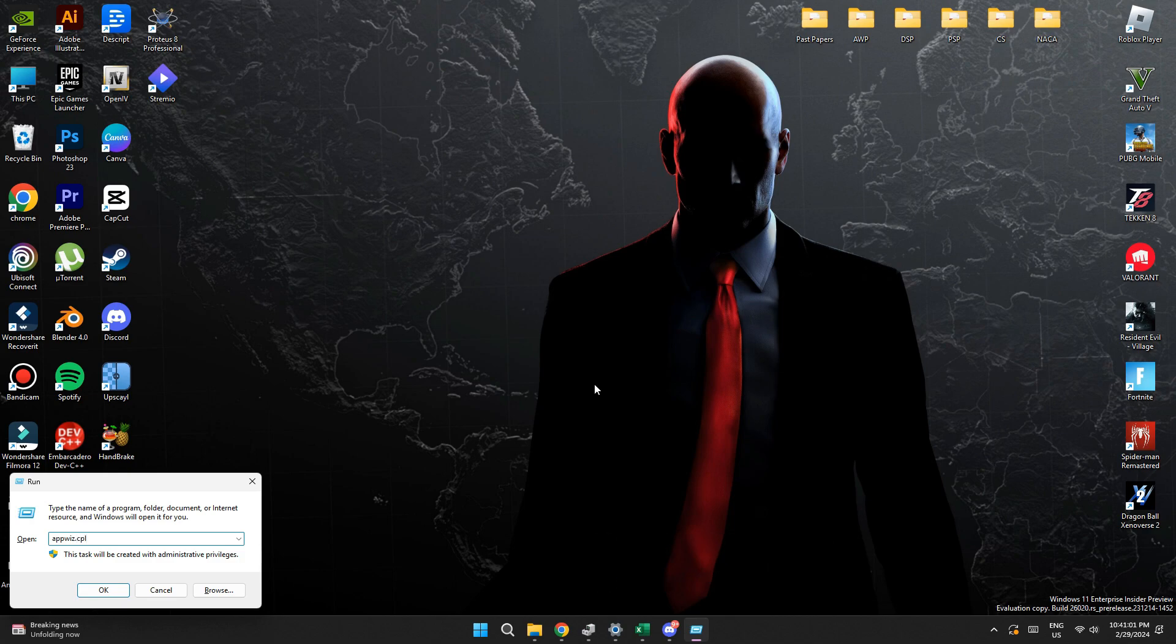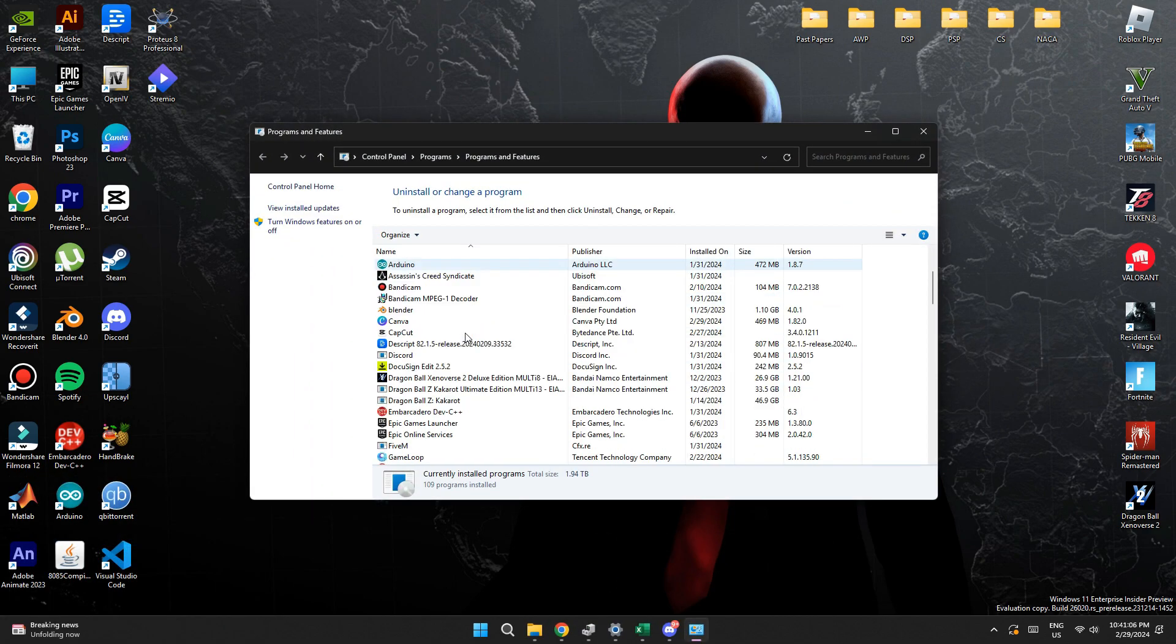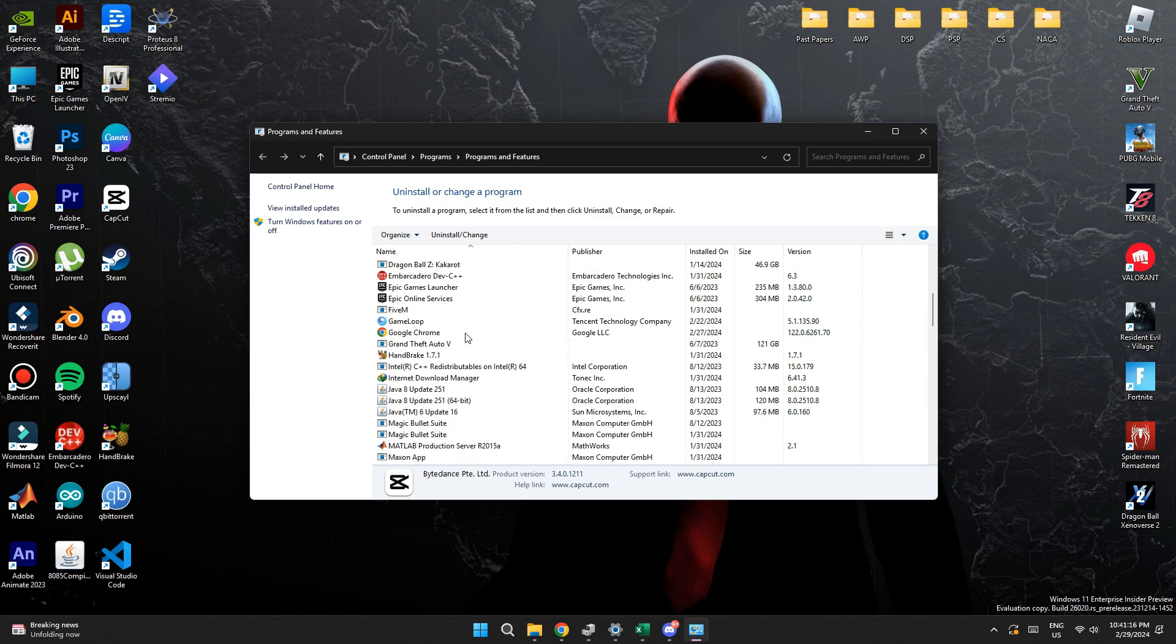After that, give it a go and control panel will open up. Here, locate Google Chrome, right click on it and select uninstall.